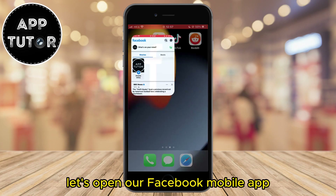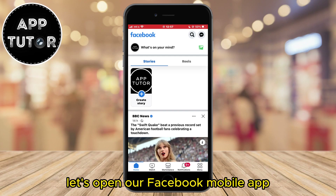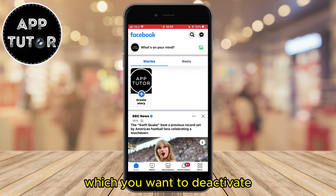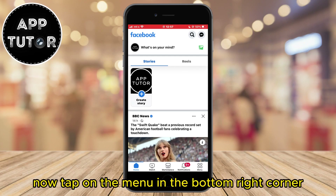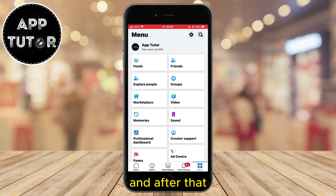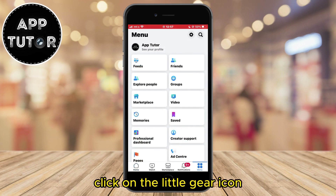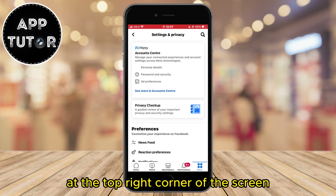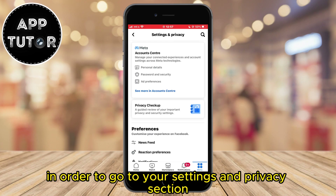Let's open our Facebook mobile app and make sure you are logged into the account which you want to deactivate. Now tap on the menu in the bottom right corner, and after that click on the little corner of the screen in order to go to your settings and privacy section.